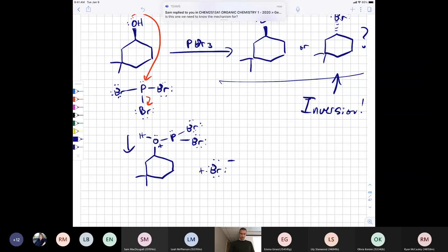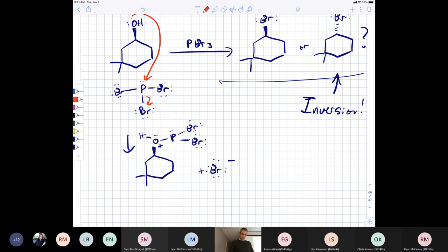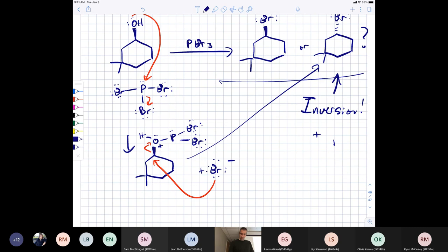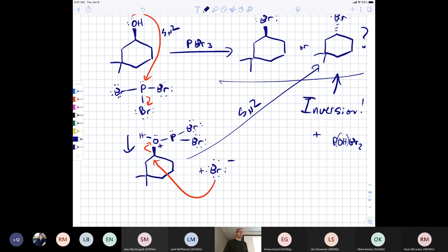You do need to know the mechanism for the PBr3 reaction. The first step installs the leaving group without changing configuration, but then bromide attacks in an SN2, giving inversion — and you get the product plus HBr2P as byproduct. That's why you get inversion: because the key step is an SN2. SN2 is the first reaction we teach you — you see SN2s all over the place, and they're very common in biochemistry as well.